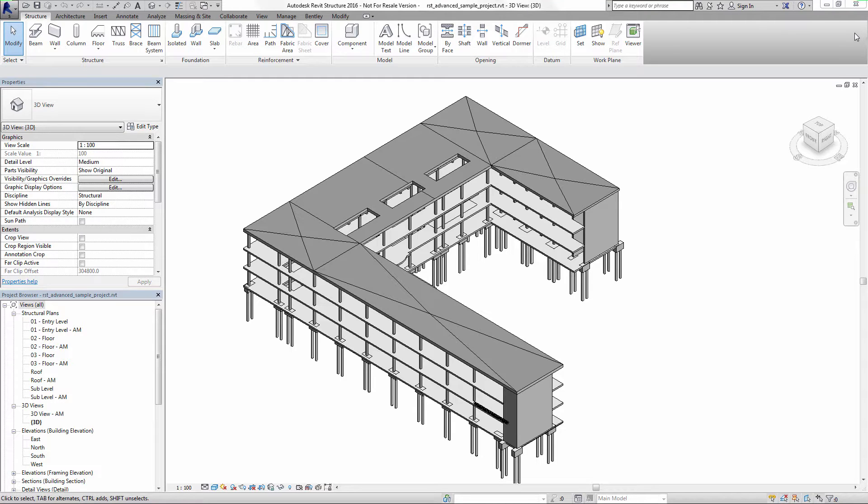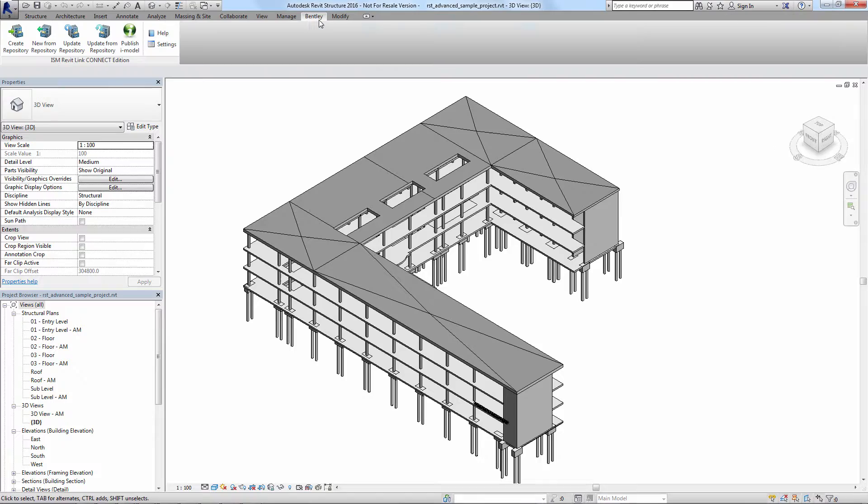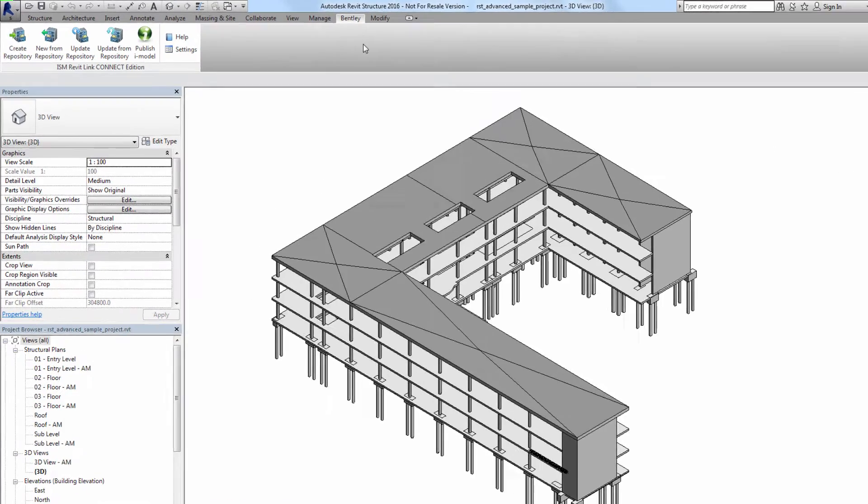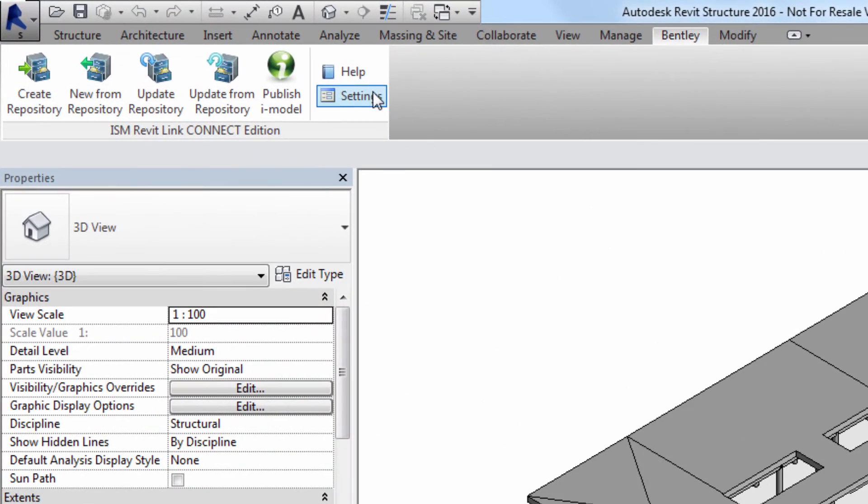In this video we're going to cover how to set up the shared settings file in the ISM Revit plugin so that we can exchange materials and sections between Revit and ISM without needing to do a lot of manual mapping.